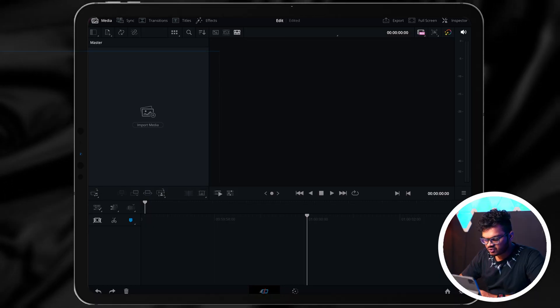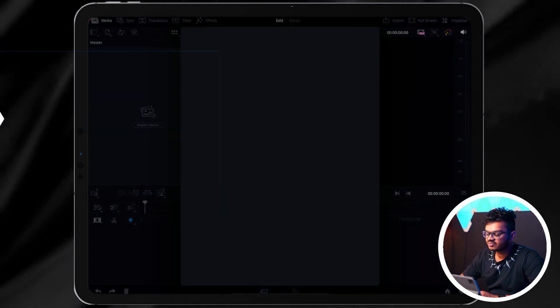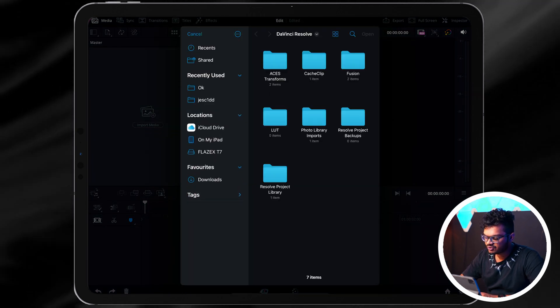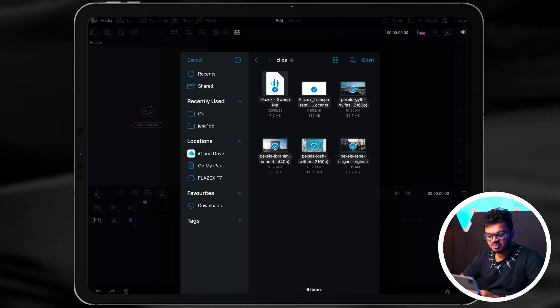And there we have our entire workspace. In the default version you only get two pages, which is the cut page and the color page. Like I said, in the end of the video I'll show you how you can get more workspaces. Let's start by importing a video. I can go to this option called Import Media. From there I'll have to select the folder where I have all the clips. So I have imported four videos, one photo, and one music.